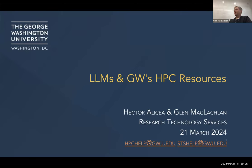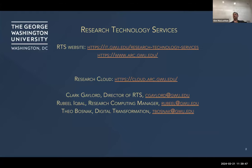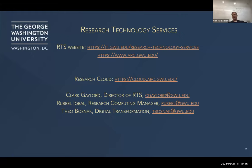I'm going to speak more extemporaneously than anything, so the slides are basically there to keep me on track. Just to get the credits out of the way: I'm from Research Technology Services, RTS. This is our RTS website and our research cloud website. Clark Gaylord is my director, Reveal is the manager, and Theo Bosnak is our digital transformation specialist — not actually part of RTS but a really good friend of the program.